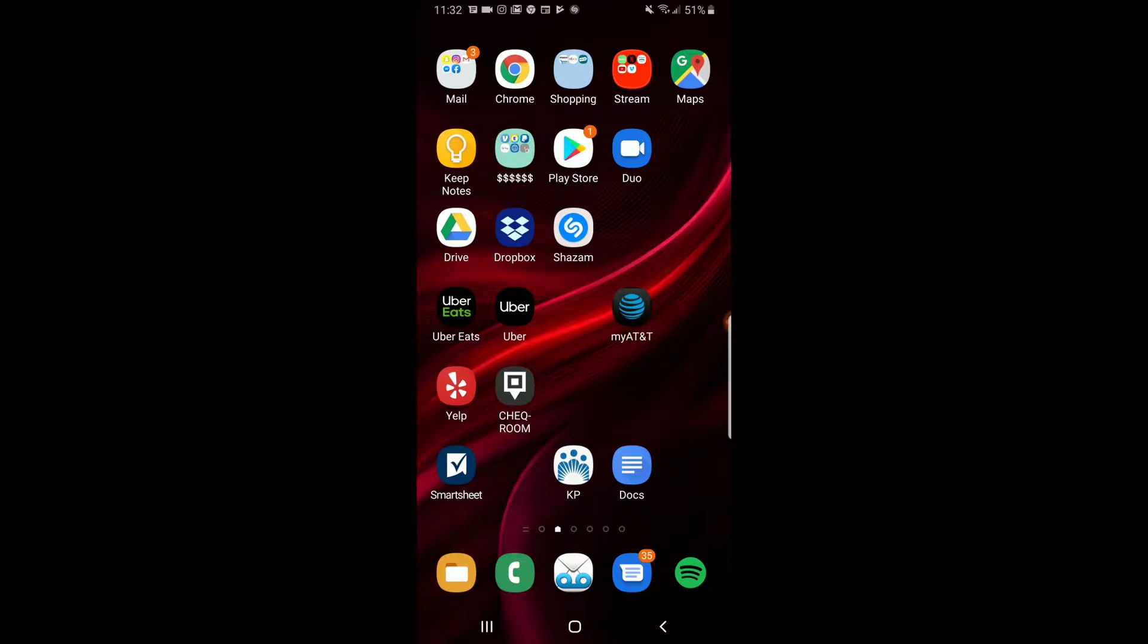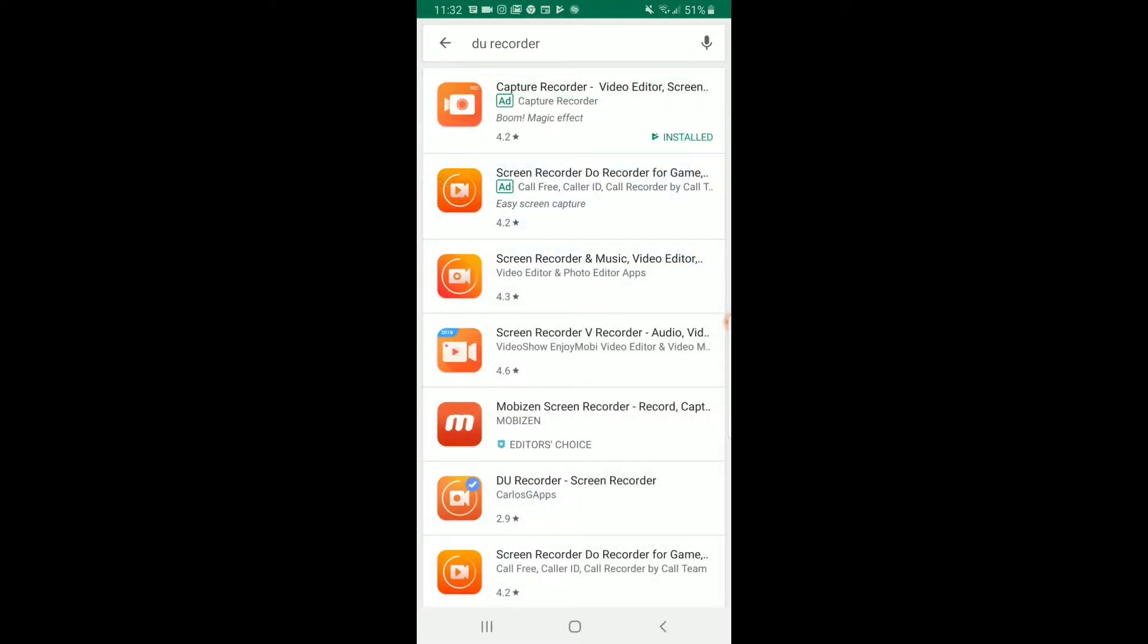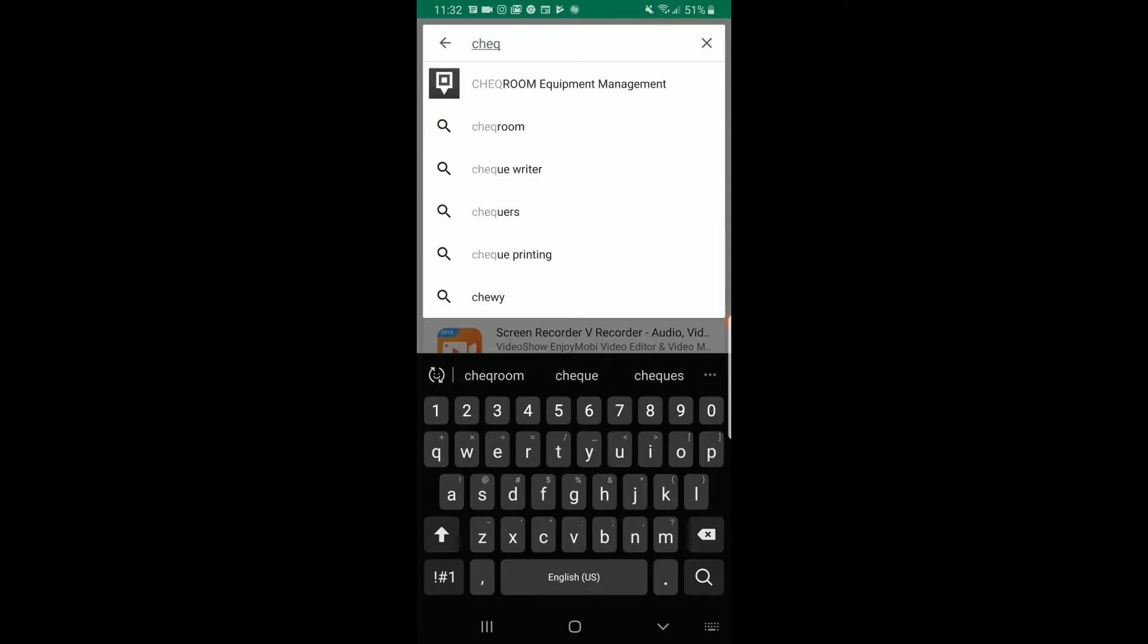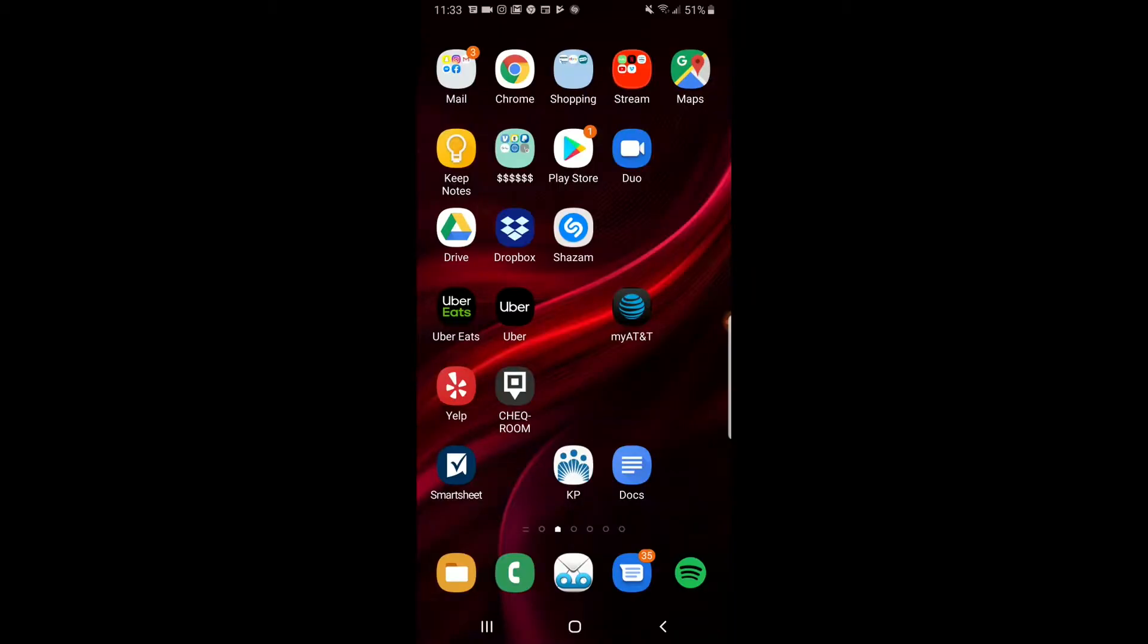So to get things started, you need to download the Checkroom app. Go to your App Store or Google Play Store and download Checkroom. Checkroom is spelled with a Q and not a CK. It should look something like this. Once you open the app, it's going to ask you to sign in. To get the information, contact me or someone in the production office.